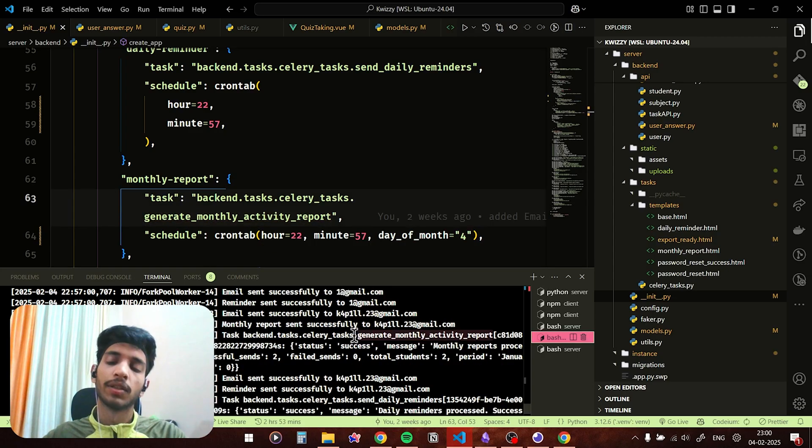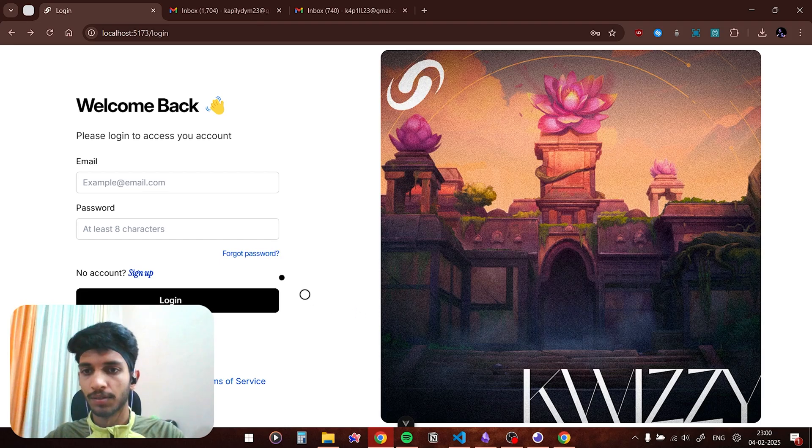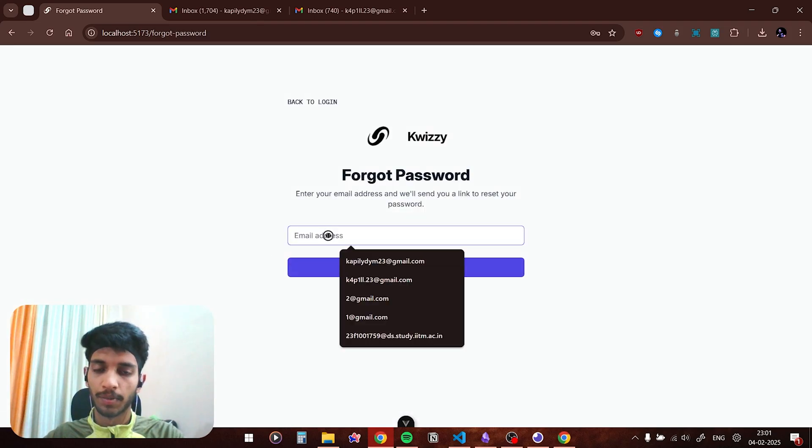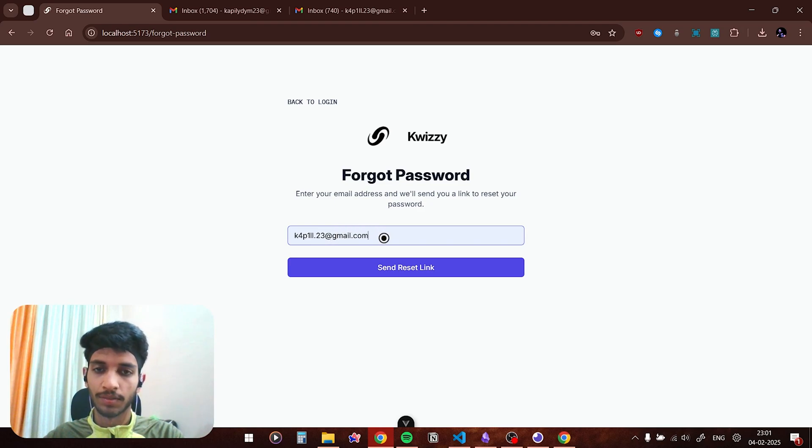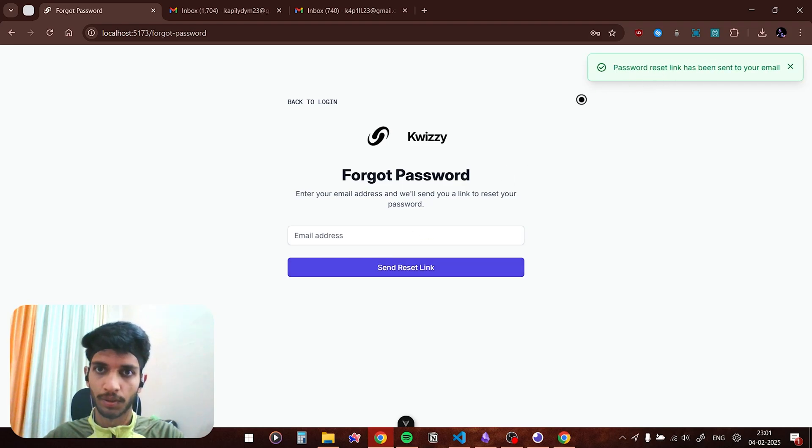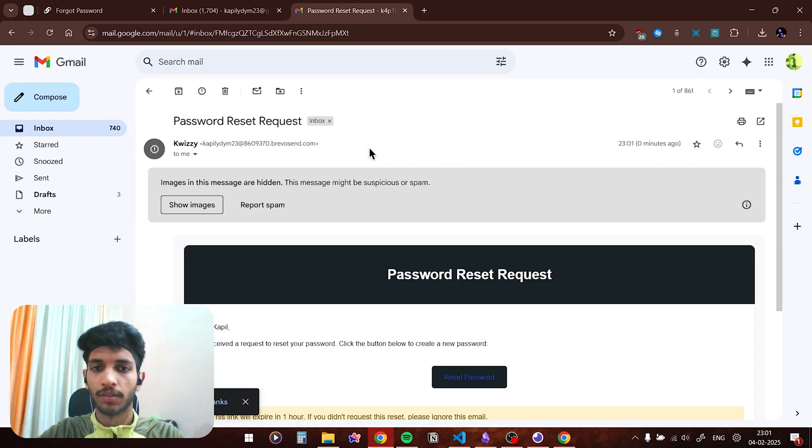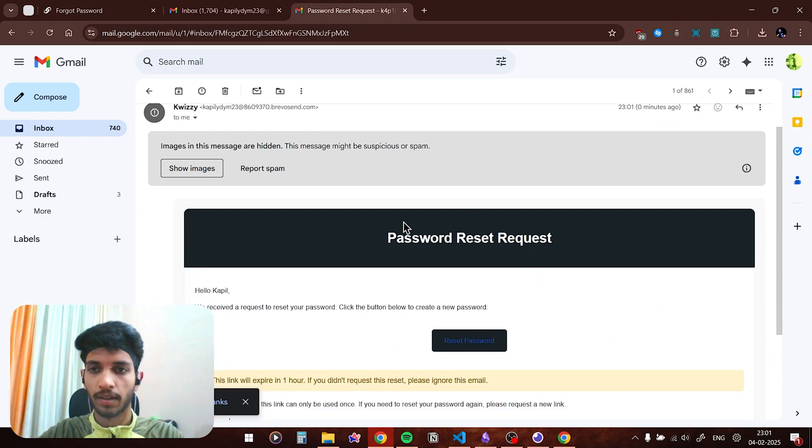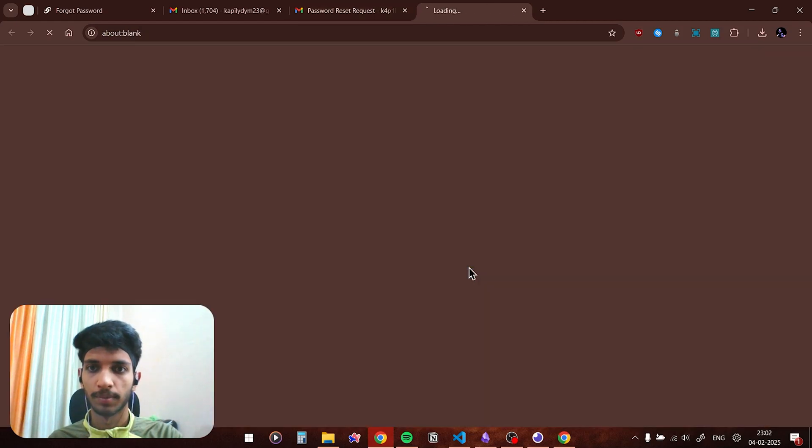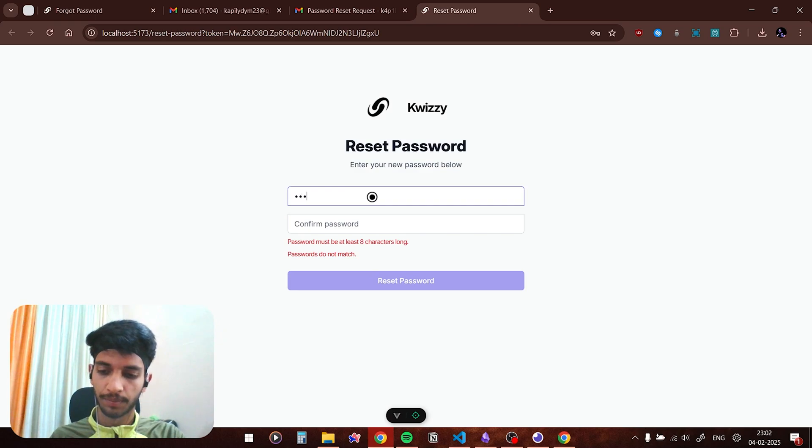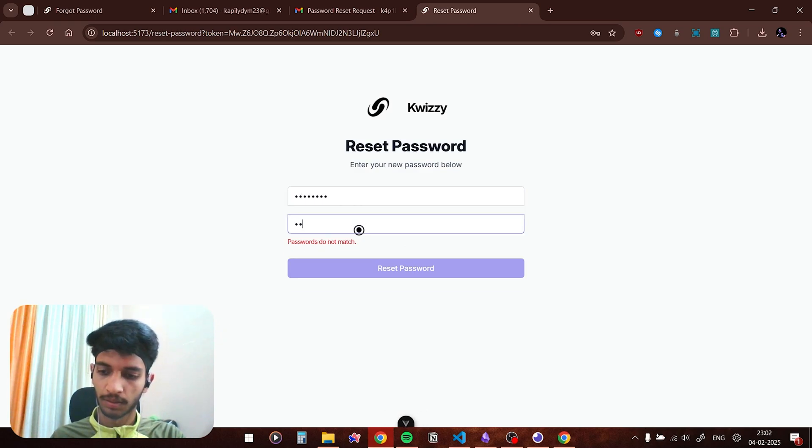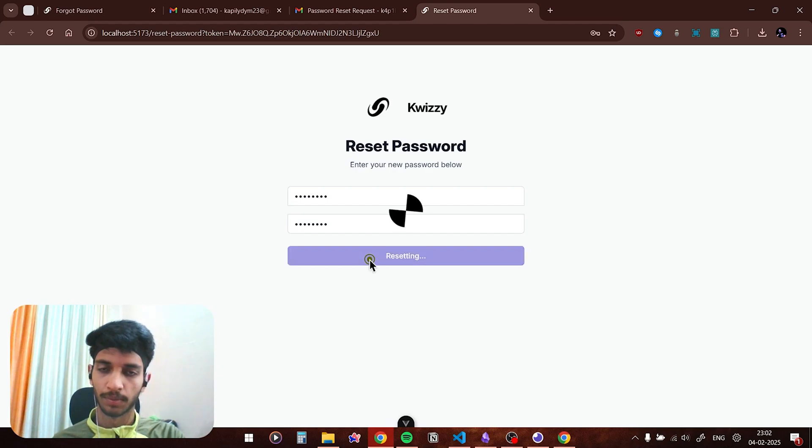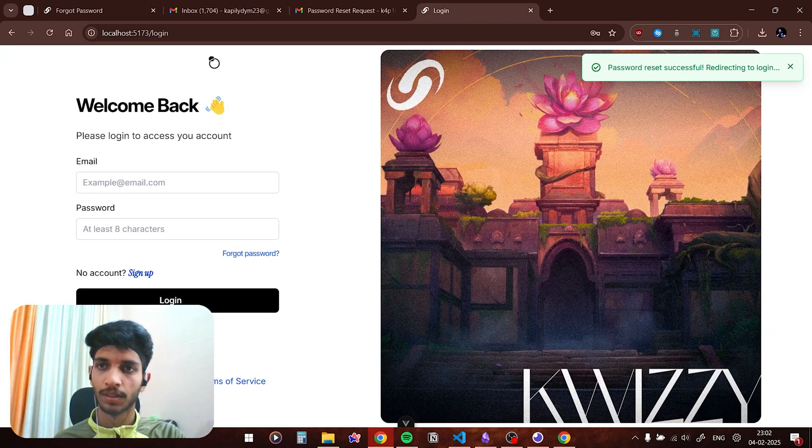I've also implemented an extra feature. Let's say just in case the user forgets his password, he could click on the forget password button and he could type in his email ID. If this email ID exists in the database he would receive a password reset link. As you can see, password reset link has been sent to your email. Password reset request has arrived. You can click on the reset password button, type in your password. I'm typing one two three four five six seven eight and reset password. Password reset successfully, redirecting to login.